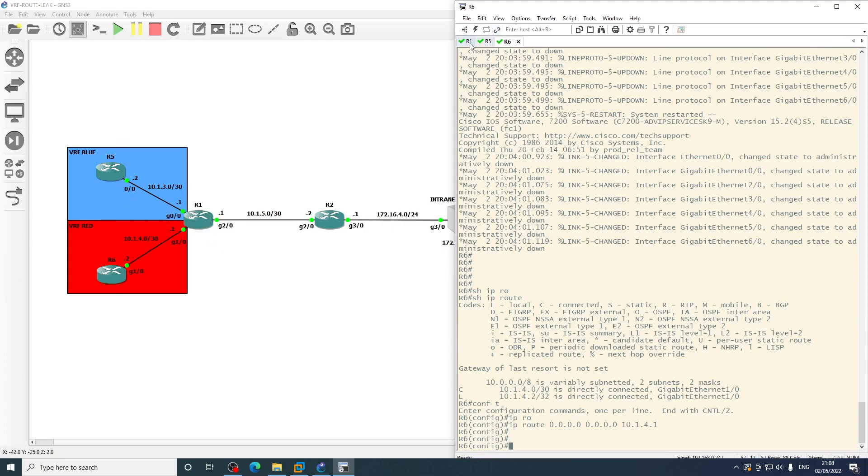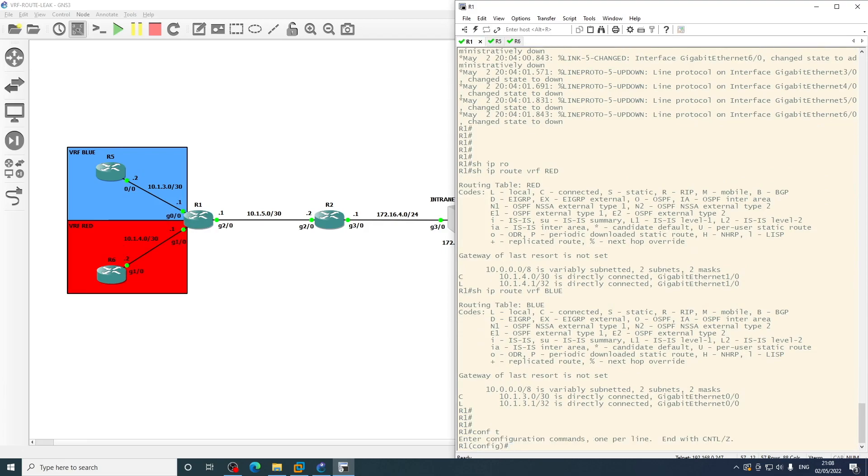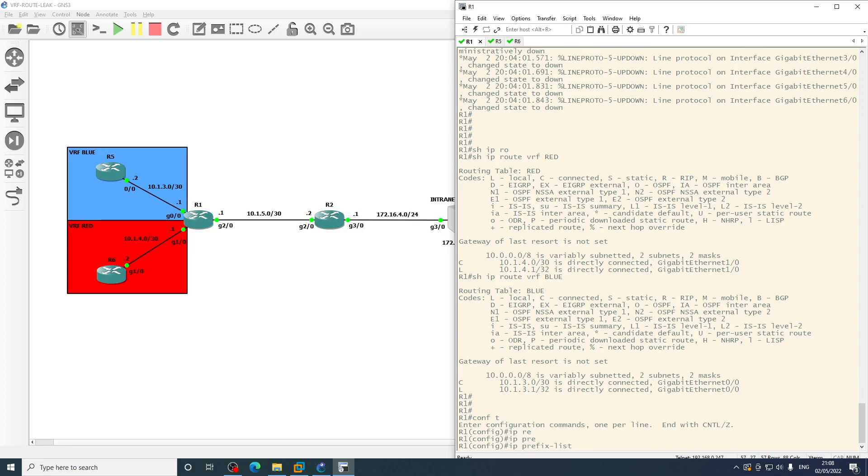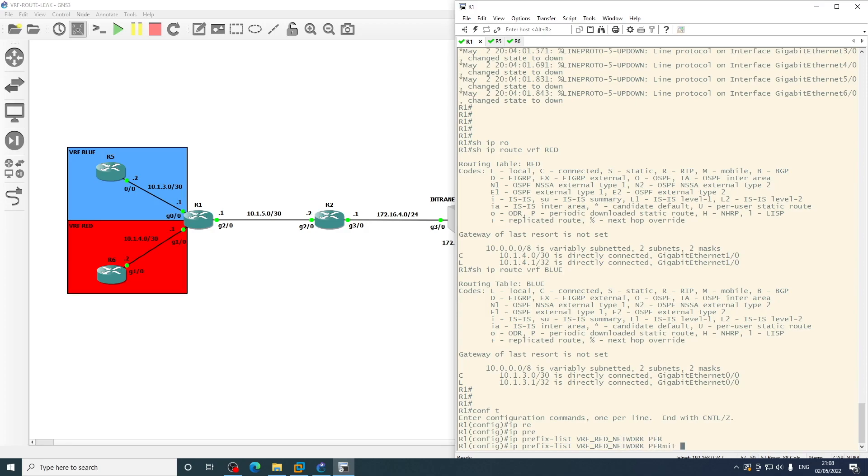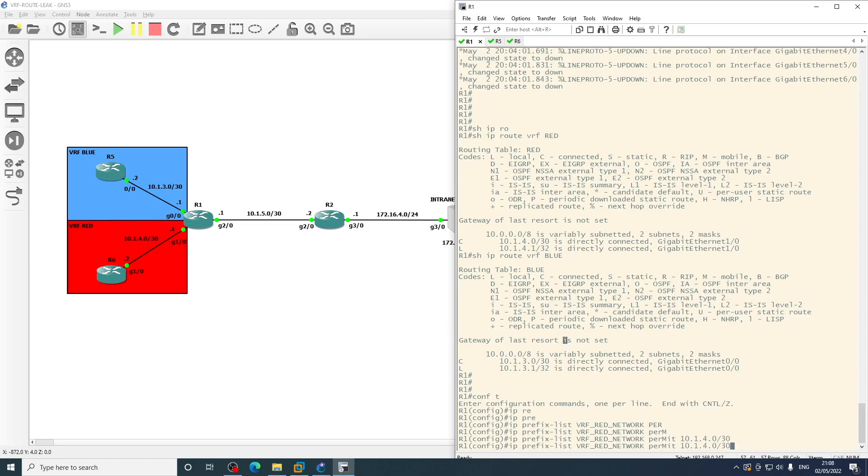So on R1, let's create two prefix lists. IP prefix list, call this one VRF red network, and we will permit the network 10.1.4.0/30. So that is this network here, 10.1.4.0/30.